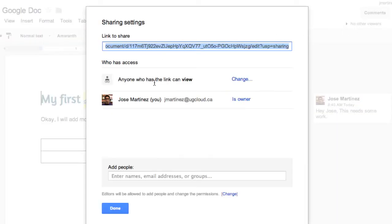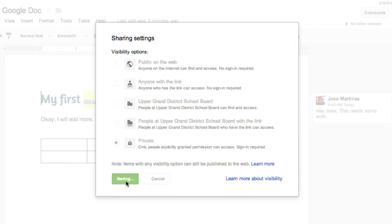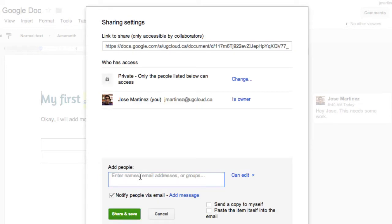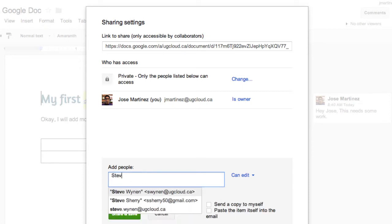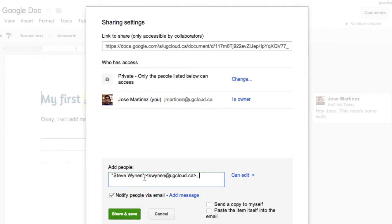Or, let's say I wanted to make this private again. I can just share this with certain people. Let's say I wanted to share this with my friend, Steve Winan. Now, only he will get this document and only he can collaborate on it. And typically, I'll add an email message. So Steve would get an email saying, Hey,